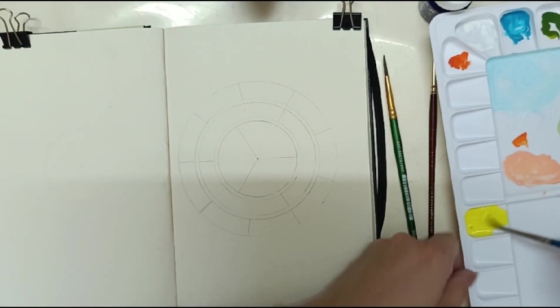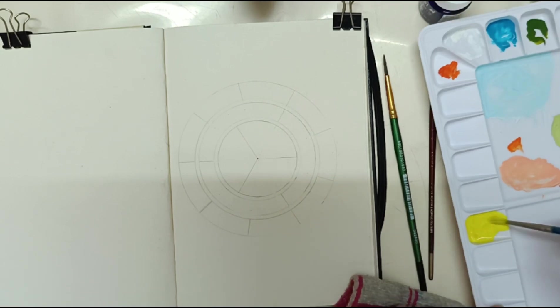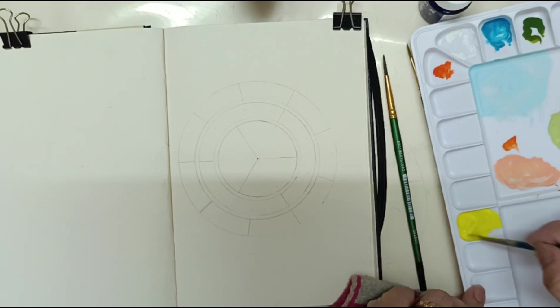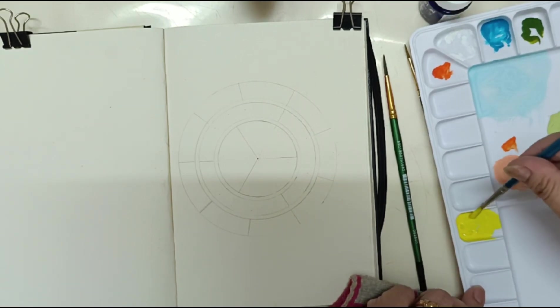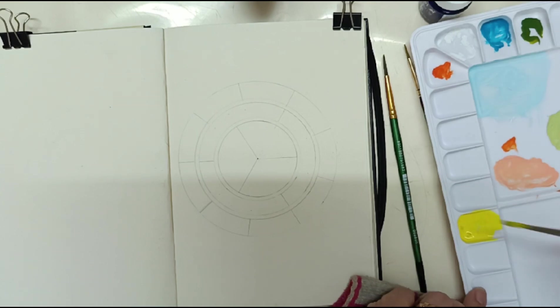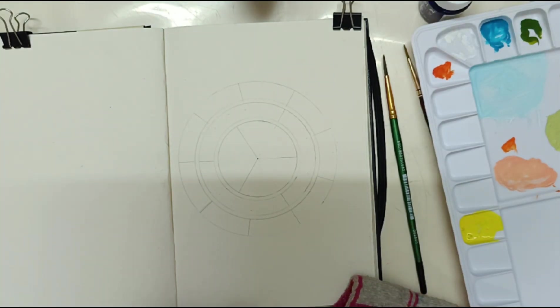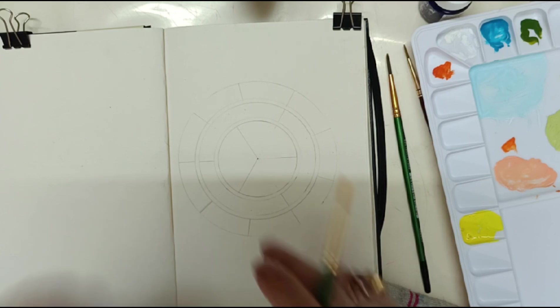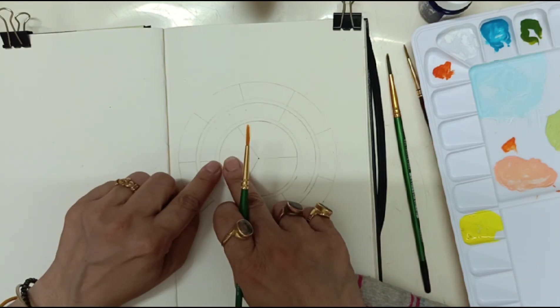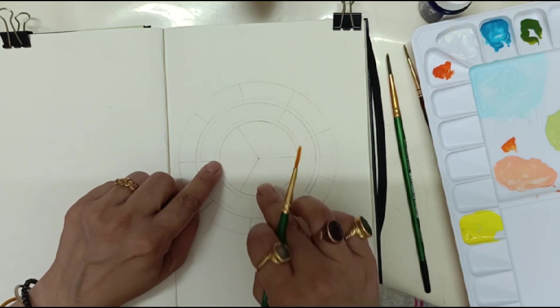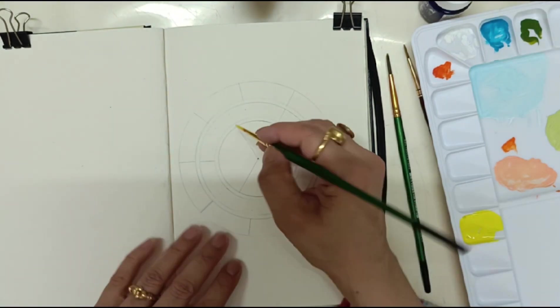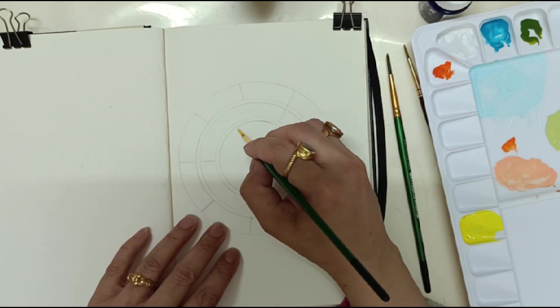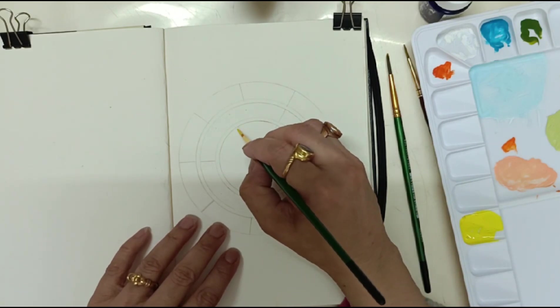So this is a lemon yellow color. Now red, yellow, and blue. So I am filling this color wheel.